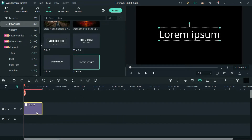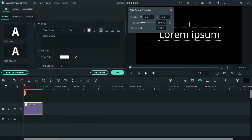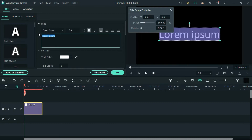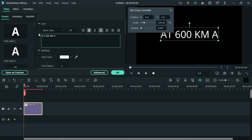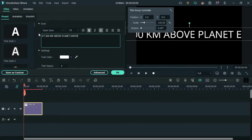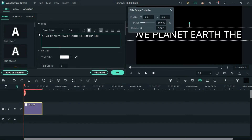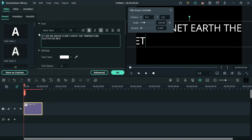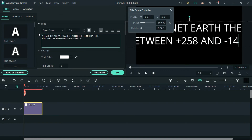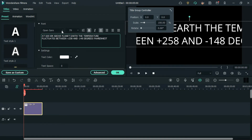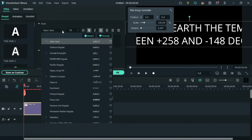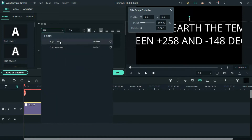Now, double-click on the title and change it to the text used in this film. Now, change the font to Futura Medium and scale down the text to adjust it within the frame.